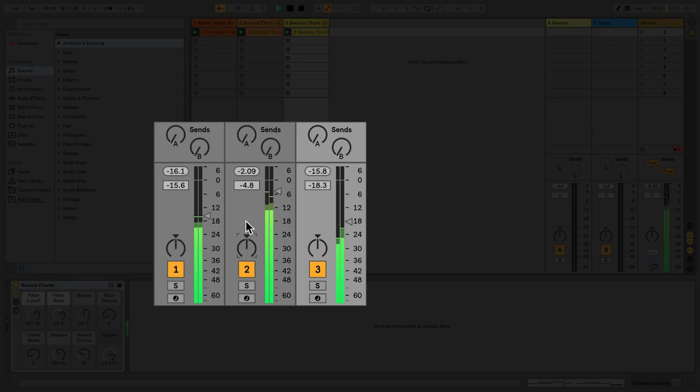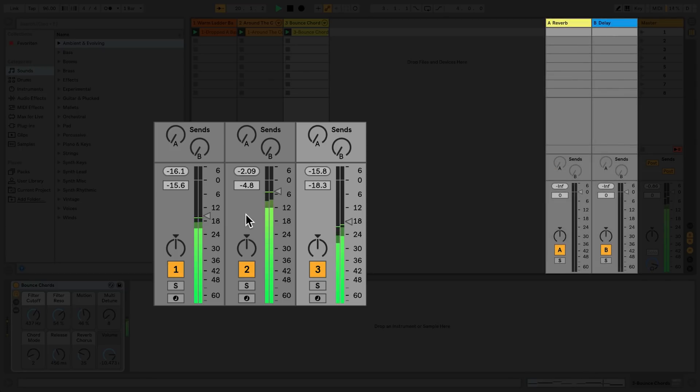Above the volume slider, you can see the send dials, which control the amount of audio that gets sent to the return tracks.